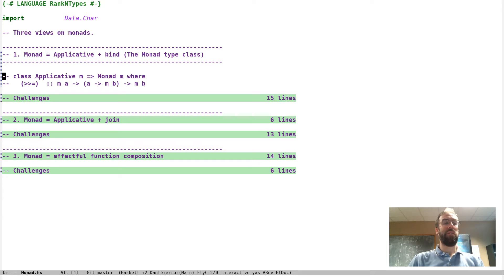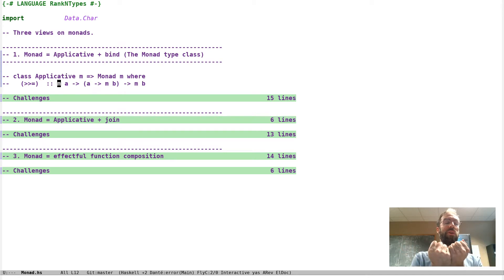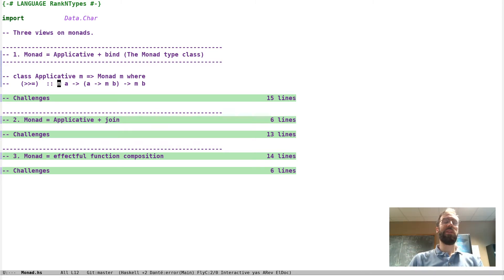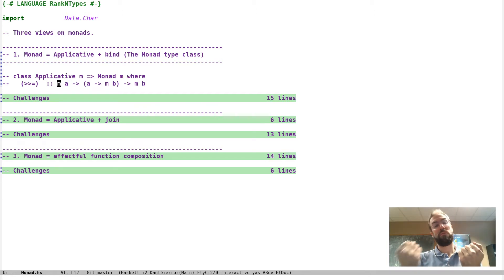We've already seen the first definition: a monad is an applicative with this extra bind method. We motivated this by saying the app operator lets you compose two computations and combine their outputs. Monad adds a bit of dependency so that the second computation can depend on the output of the first — you can run the first one and then decide which computation you want to do second based on its output.